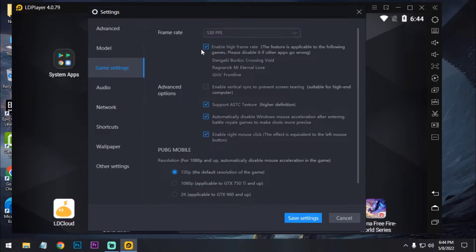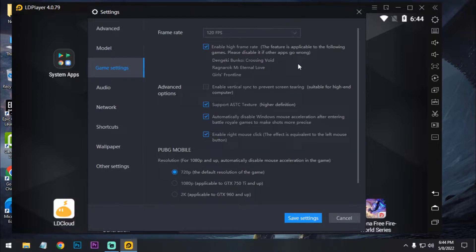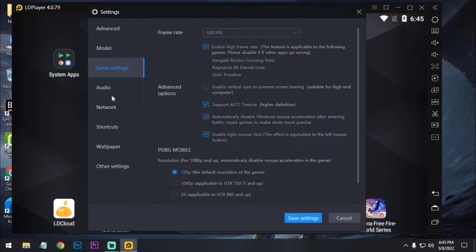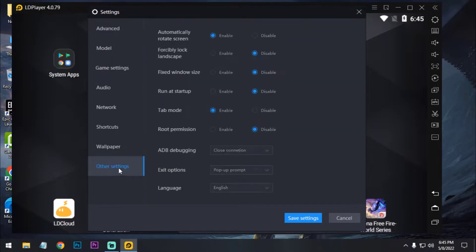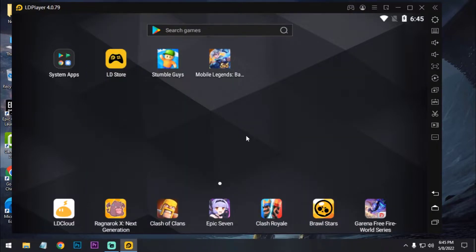Now game settings, you can enable this high frame rate. It will increase your FPS. Other games support 120 FPS but Mobile Legends won't support 120 FPS, so we don't need that. Okay, so we are good to go. Just save and restart your emulator.